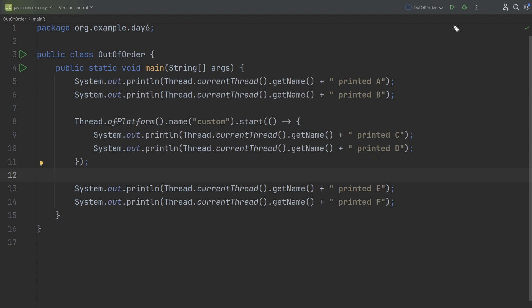We need to identify two things: the sequential part of the code and the multi-threaded part. The main thread is created automatically by the JVM for the main method; the custom thread is the one we create. These two threads run concurrently, and because of the JVM scheduler and the OS thread scheduler they can run in any order. There's no guarantee that main will always run before the custom thread. Maybe the main thread was running and while printing some log messages, a context switch occurred and the OS scheduled the custom thread instead.